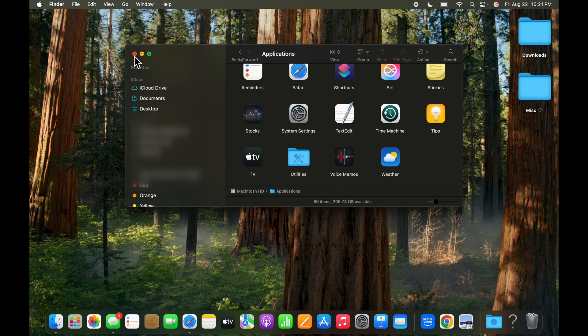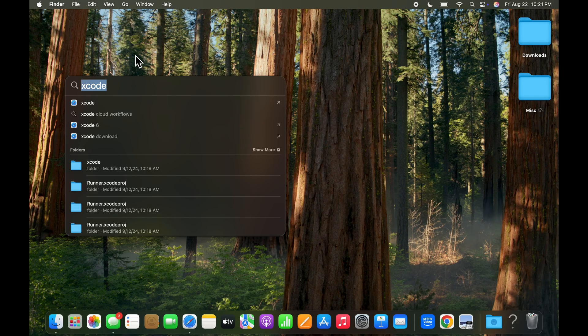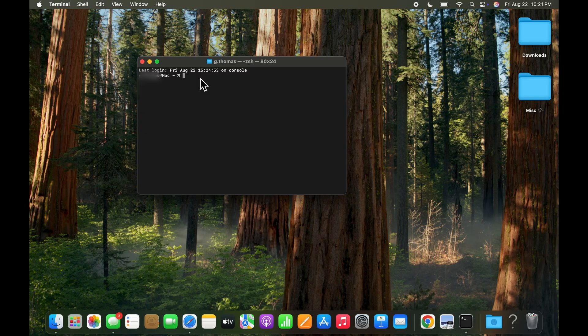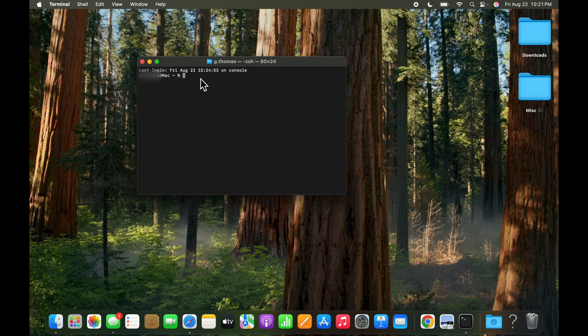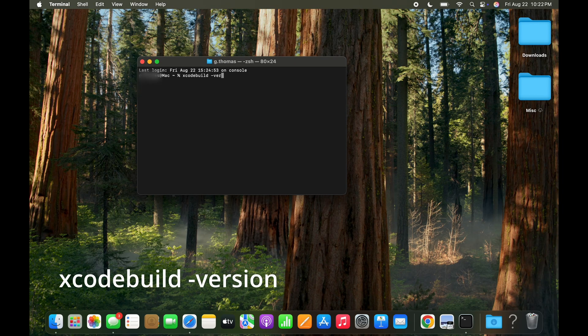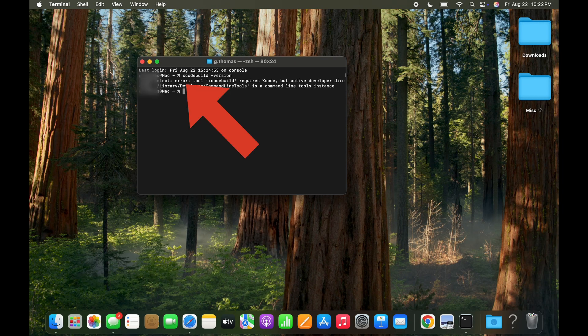So now let's close out of this and move on to terminal. In terminal let's go ahead and type in the command Xcode build dash version, and we get an error. This tells us that Xcode is not installed so we've got to go ahead and install it.